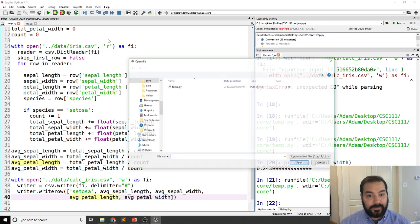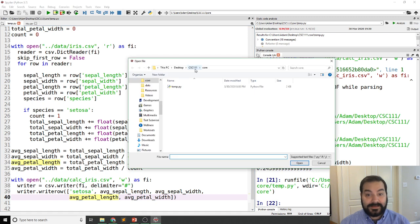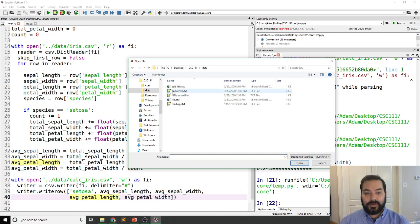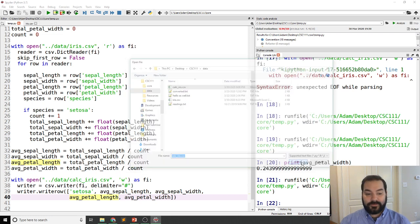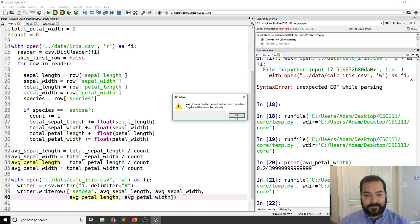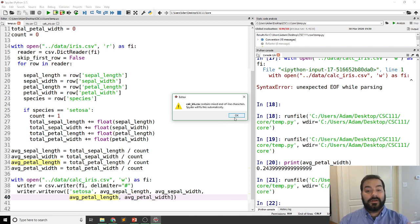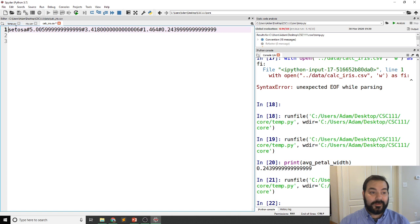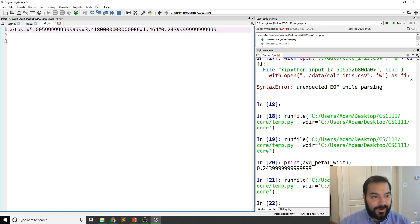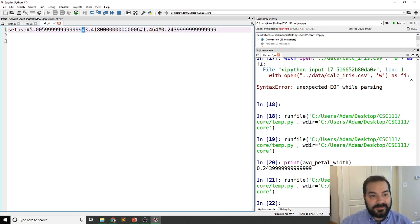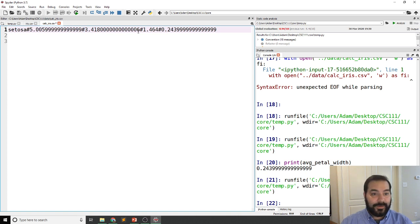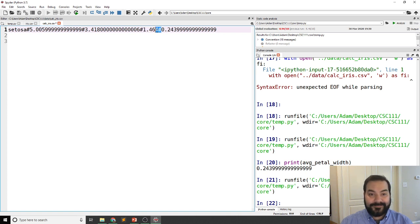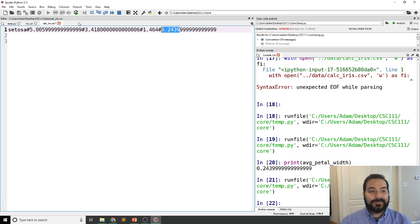And if I were to take a look inside of that data folder that I've just worked off of, I should have a new calc iris. Now it is going to, Spyder will complain about this, but it's perfectly fine. There's nothing wrong with this. And what we should see is, hey, there's the Setosa. There's my waffle icon. Then there's the sepal length, the waffle icon. The sepal width, waffle icon. Petal length, hashtag, petal width.